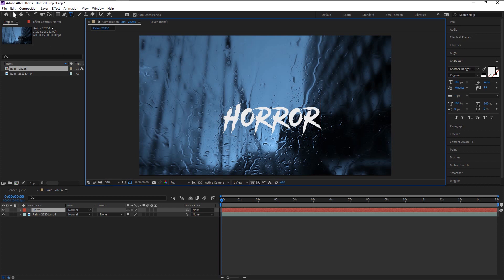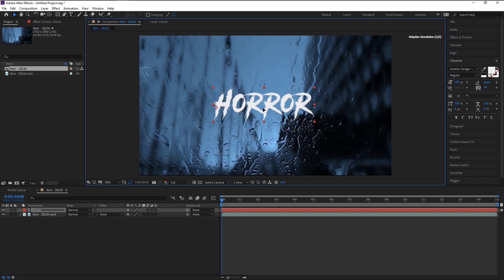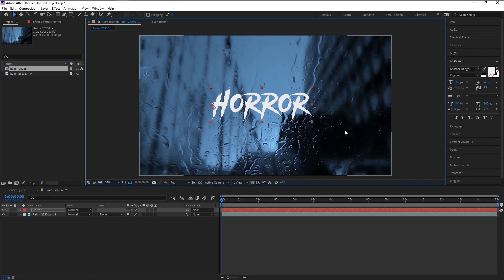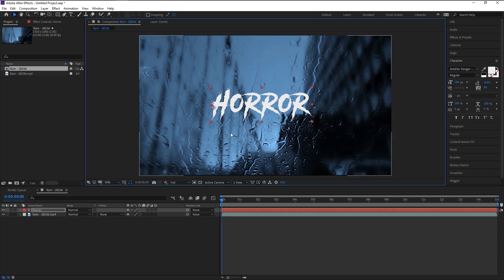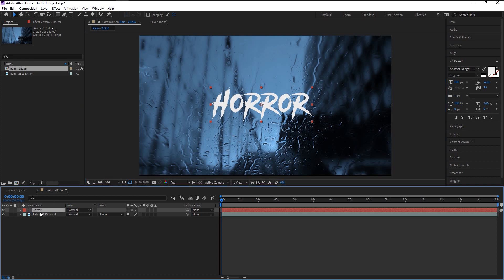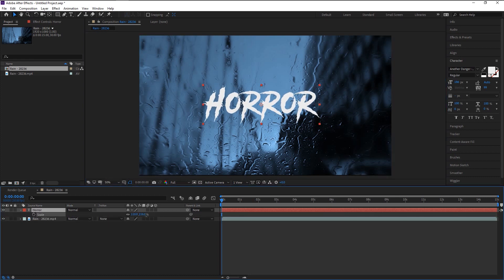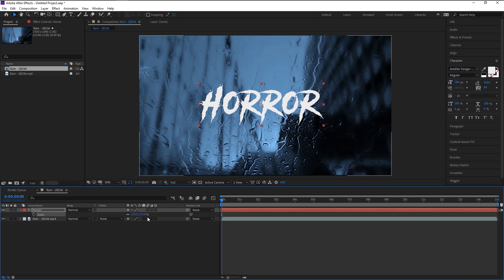Take the move tool here and place our text in the center. I'm using a font called Another Danger. Here we have our anchor point in the corner. To put it in the center, press Control Alt Home on your keyboard.